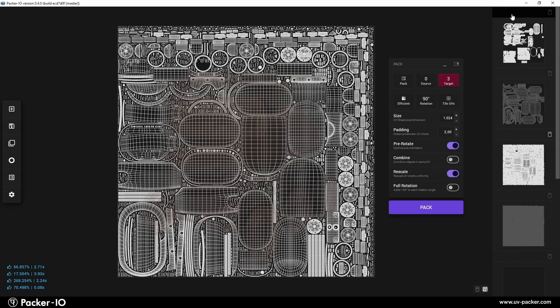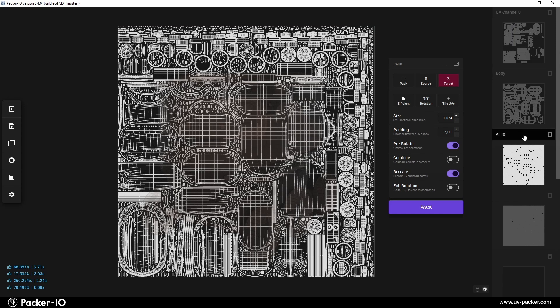It is also recommended to give newly created UV channels names or rename them to correspond to the actual content.